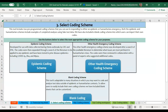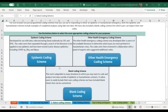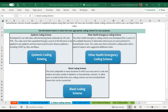When you first open the tool, the sheets following the select coding scheme page will be hidden until you make a decision about which coding scheme you want to use. We have three options and you can use the buttons on this sheet to open the rest of the sheets associated with the schemes. Further information about selecting a coding scheme can be found in video number two.